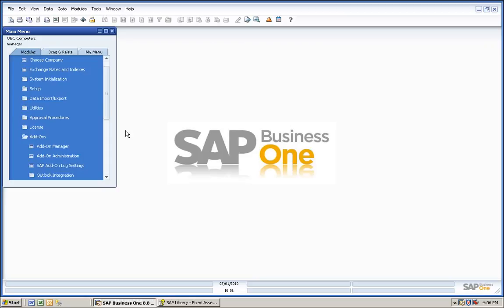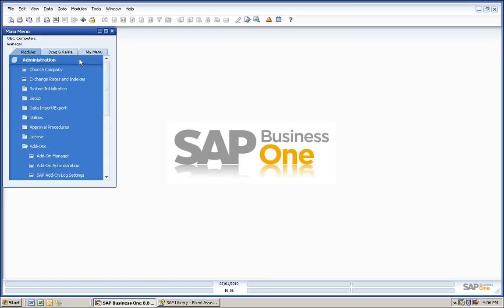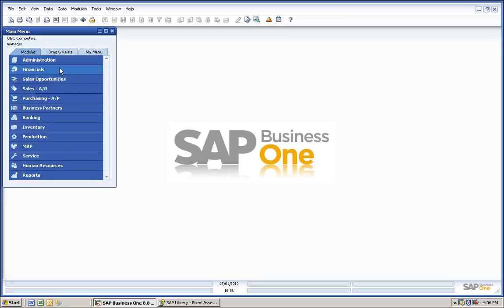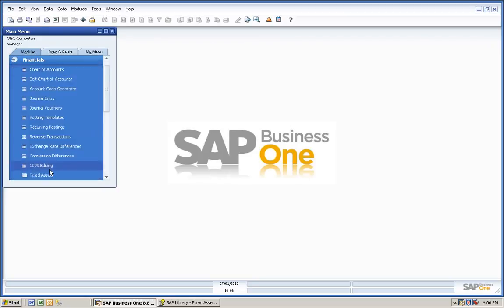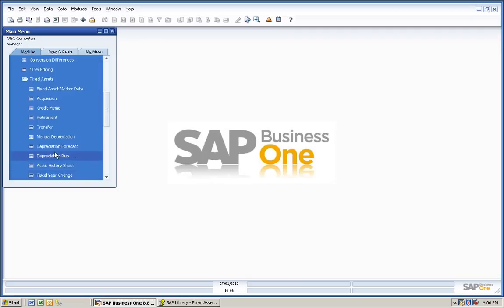Once that is done, Fixed Assets is placed in its own folder within the Financials menu, and there within are all of its entry screens and processes.